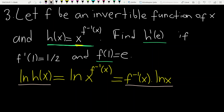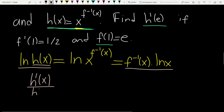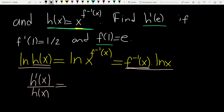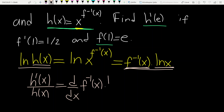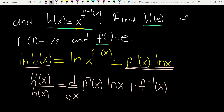Now we are ready to differentiate each side of the equality. Derivative of the left-hand side — using the property of the ln function — gives h prime over h. This equals, on the right side, the product rule: derivative of the first component (derivative of f inverse) times the second component (ln x), plus the first component (f inverse) times derivative of ln x, which is 1 over x.